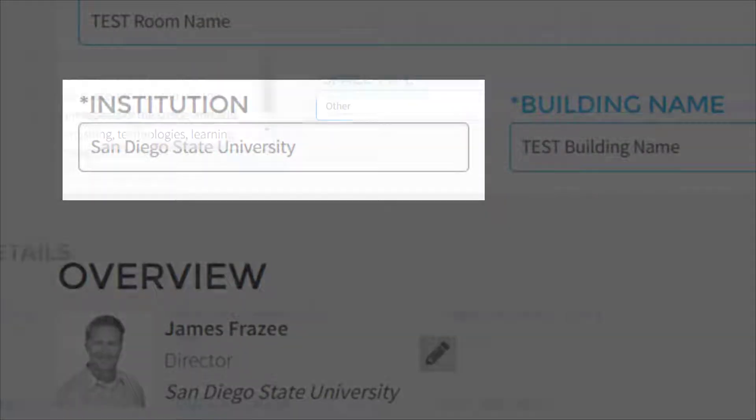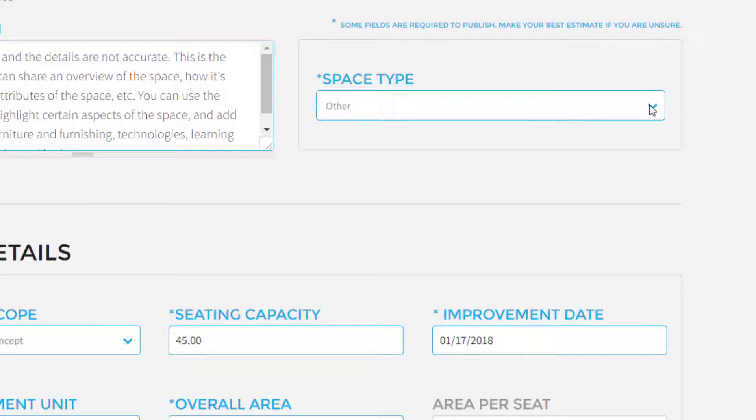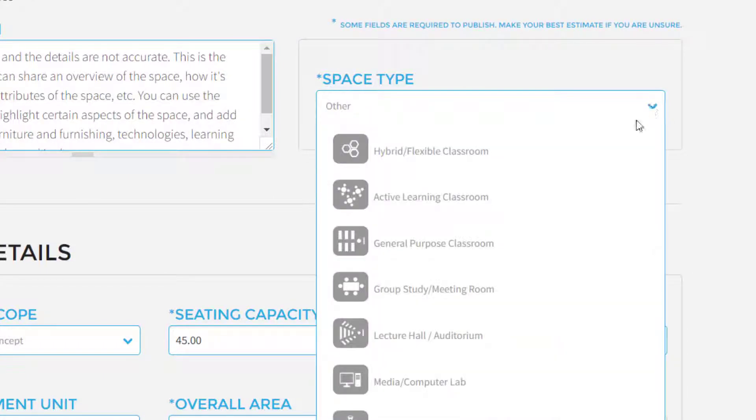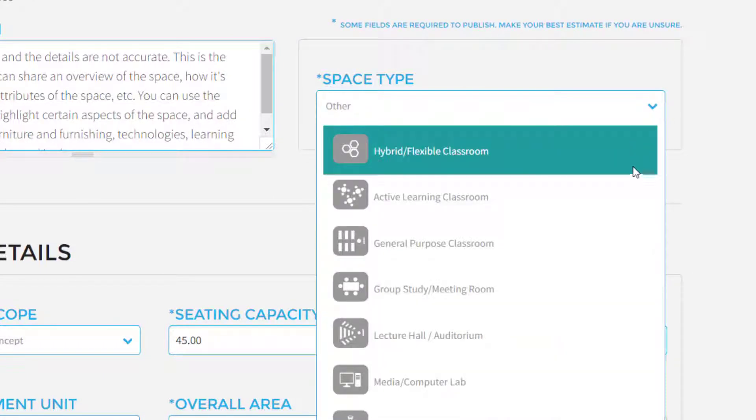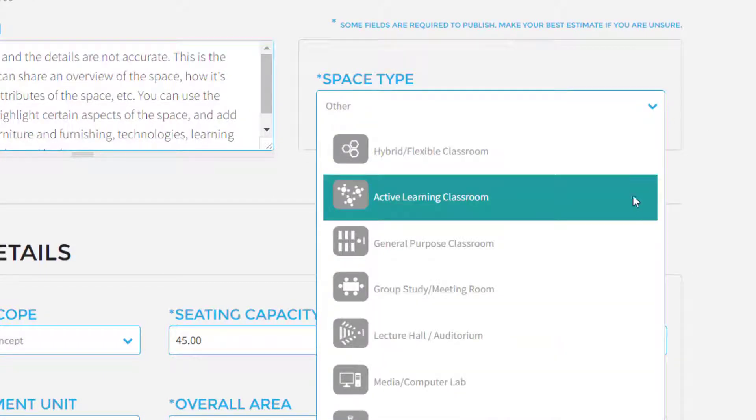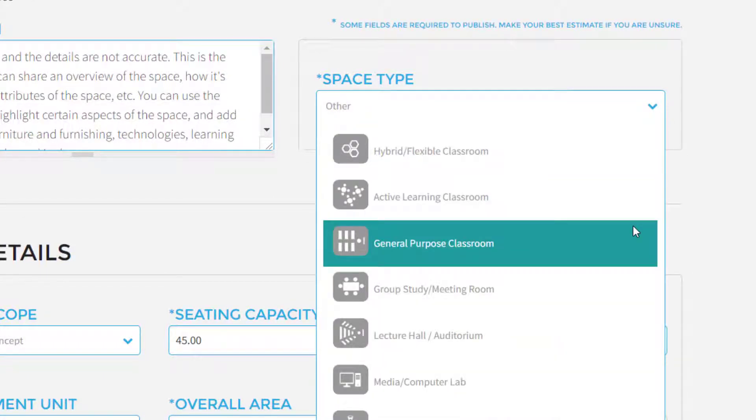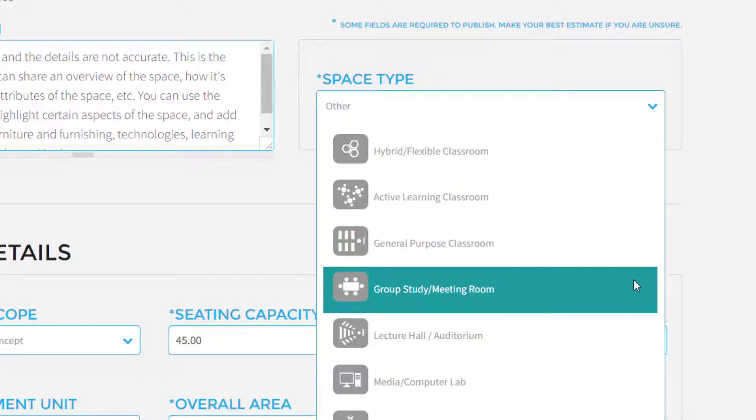Even though the space might serve many purposes, choose the type that you think will be most useful to viewers when they are filtering to find the space.